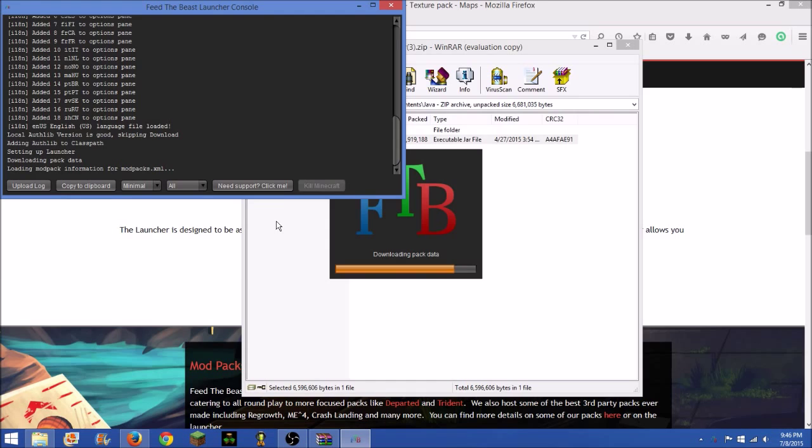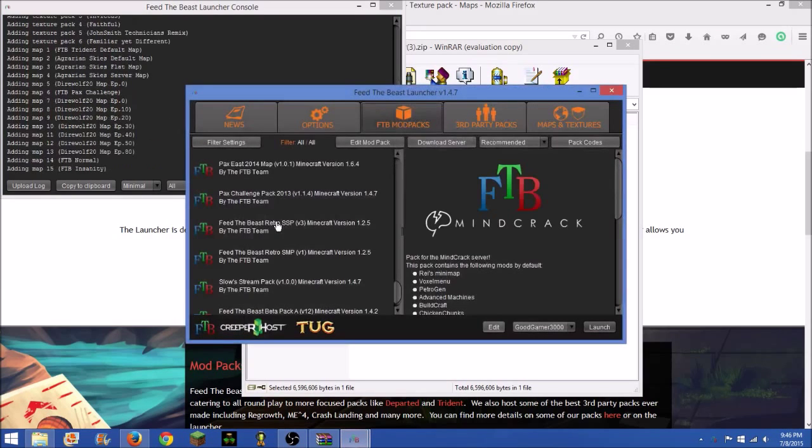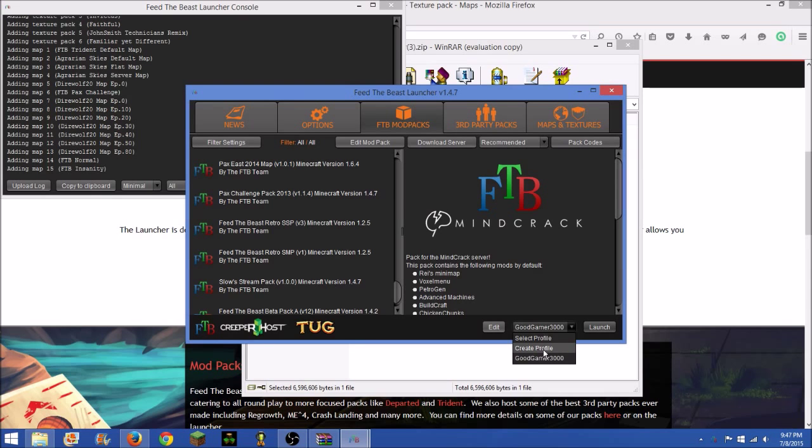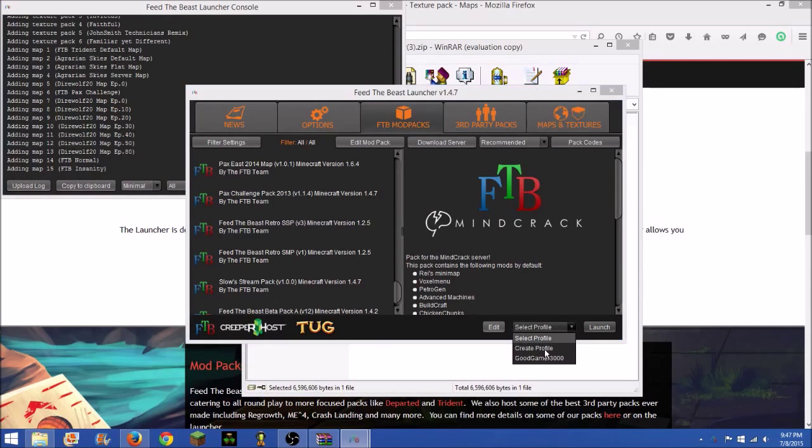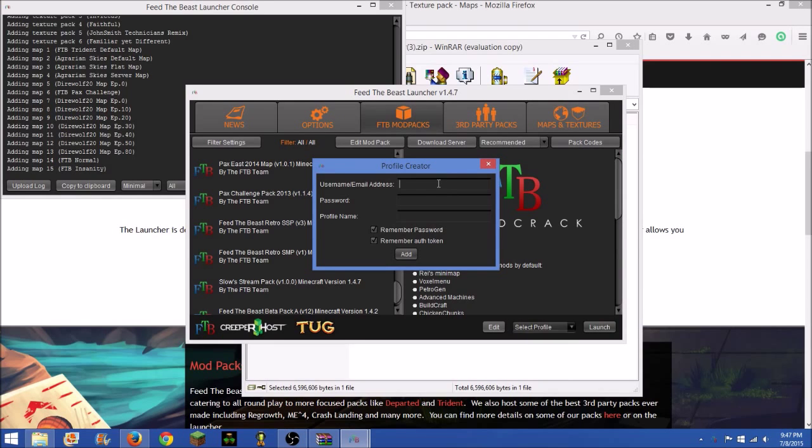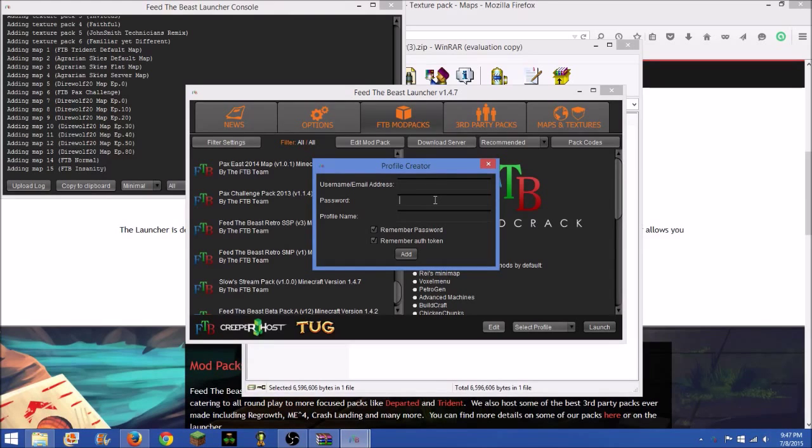Okay, so here you would click create profile and then you would enter your Minecraft username slash email address, then your Minecraft password, and then your Minecraft profile name.